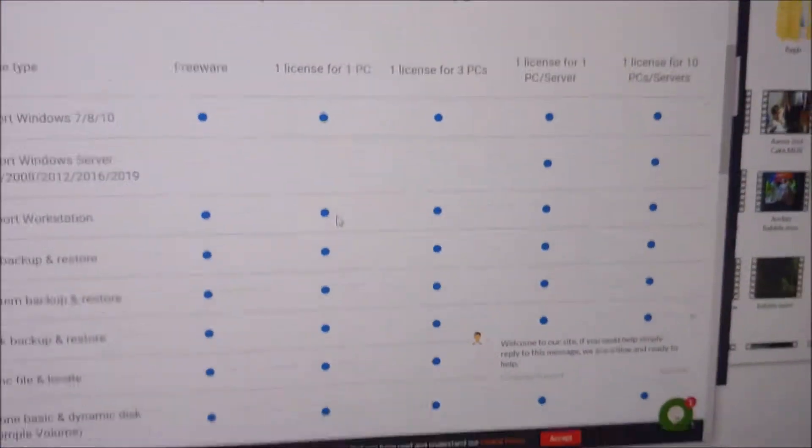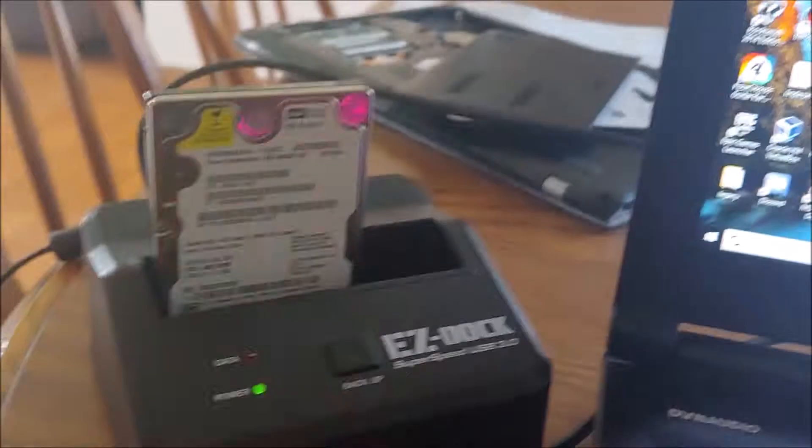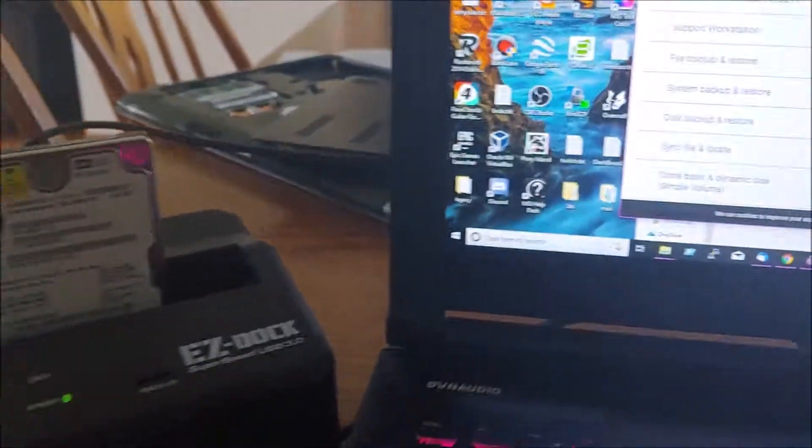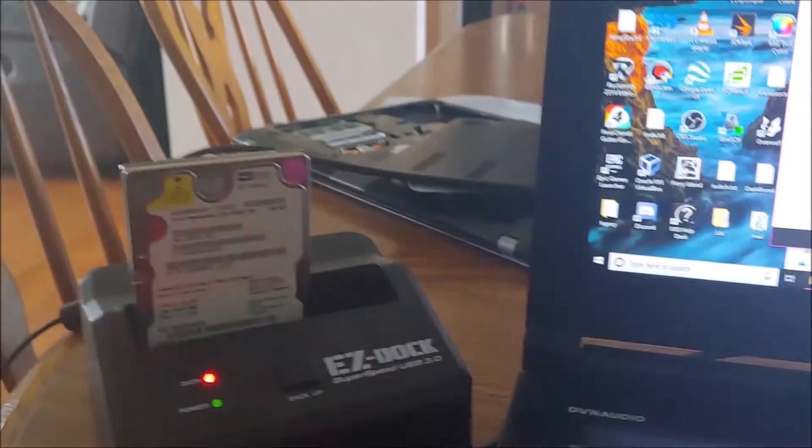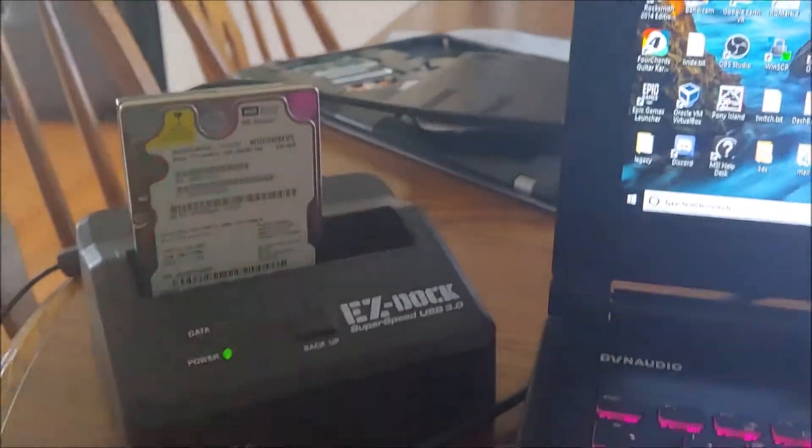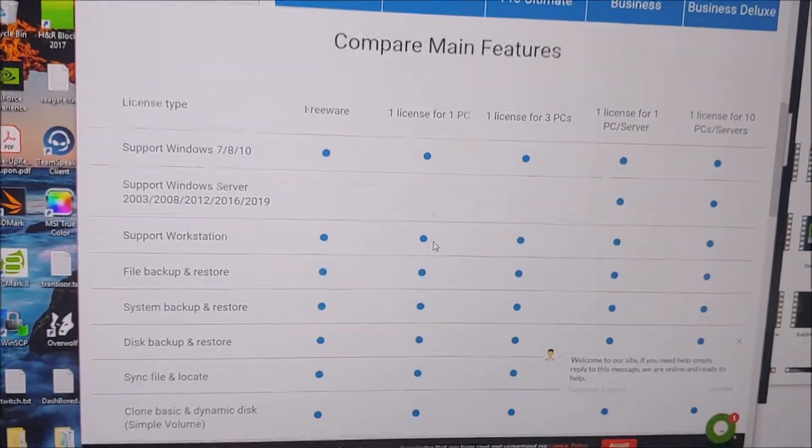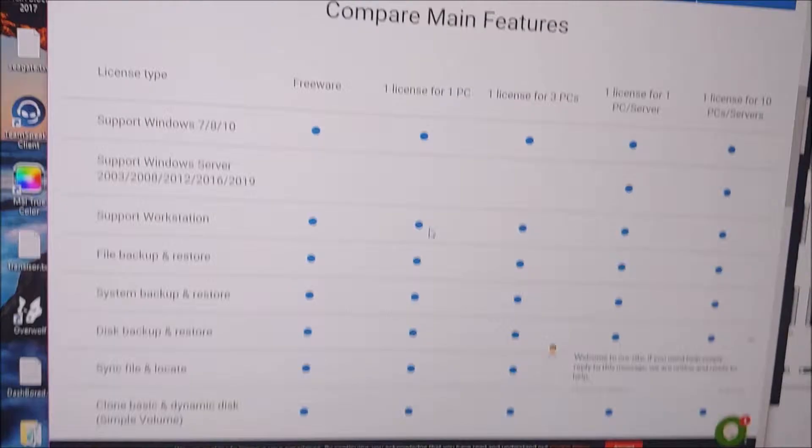But yeah, so it's pretty reasonably priced, and this drive, it's got Linux on it, so it's not your typical standard file system, so we'll see how it does with that.